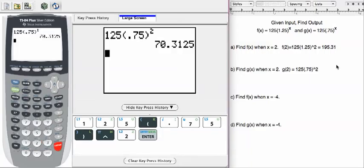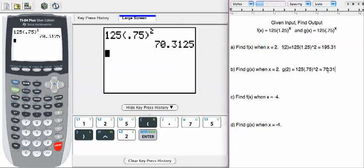It gives me 70.3125. If I round that to the second decimal, that's going to give me 70.31.